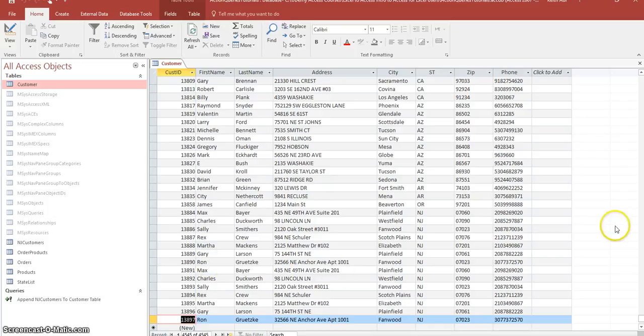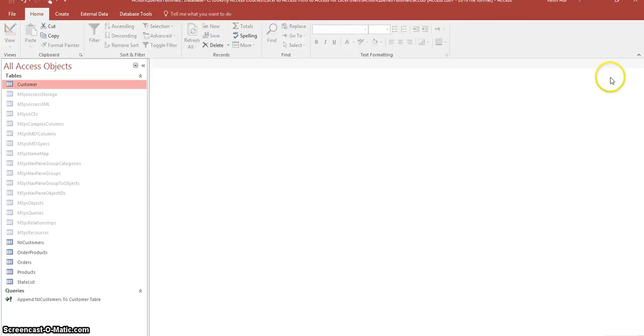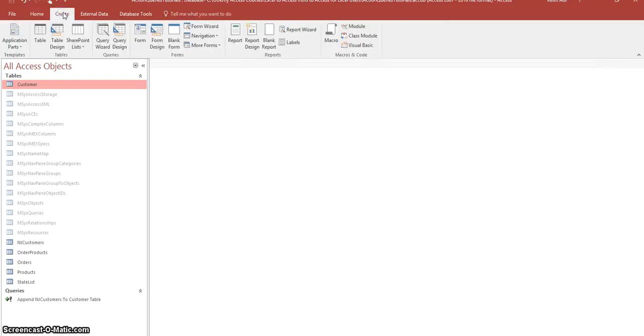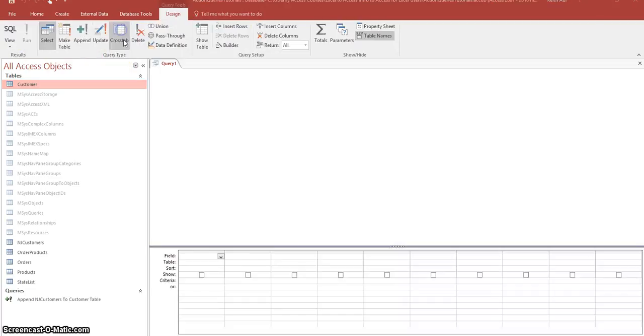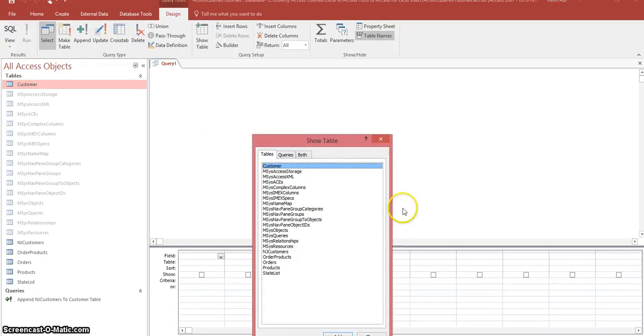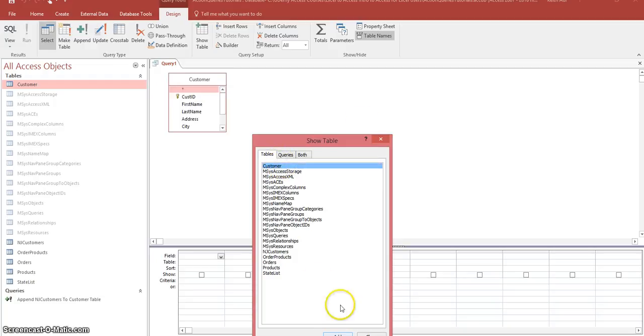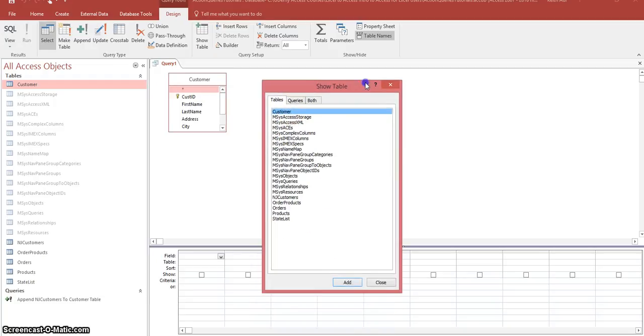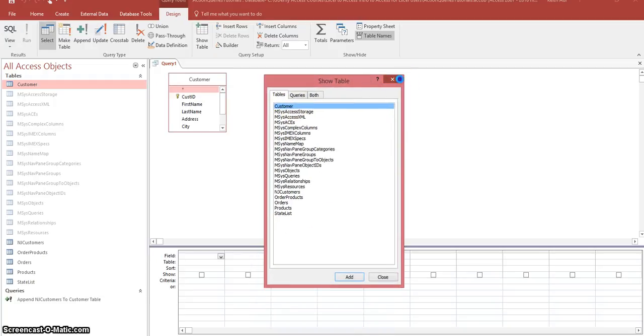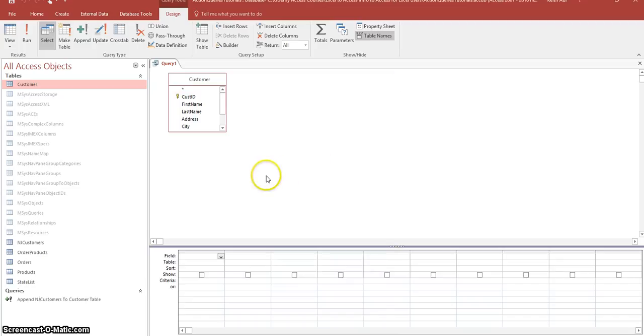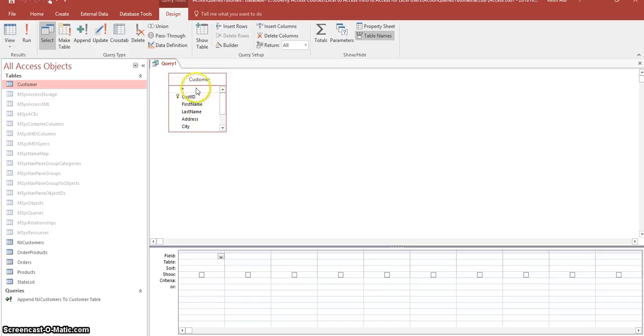So we're going to go ahead and close this. And we're going to go up to the create tab. And over in the queries group, we're going to select query design. And now we're going to open up or add our customer table. And what we're going to do is we're going to double click on the asterisk up here. So we add all the fields into our query.